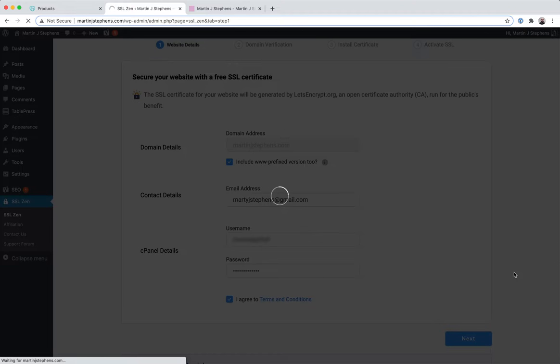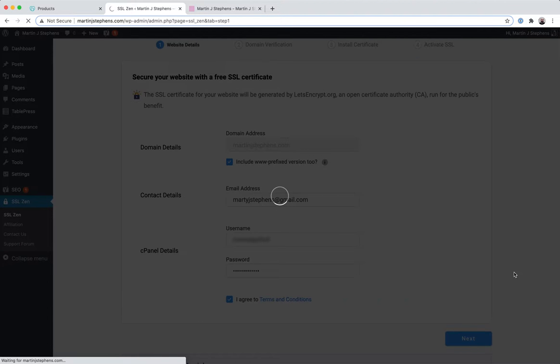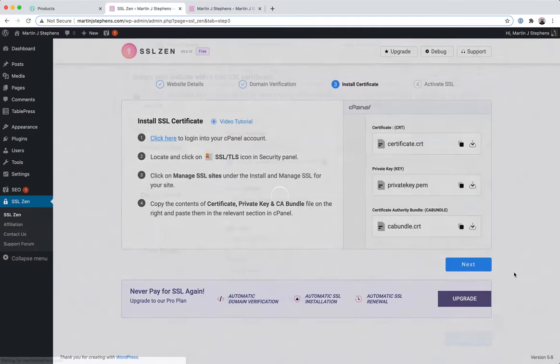If you have a problem at this stage, turn to the support forum. Someone's probably encountered it before, or the plugin author can tell you what you need to change on your host.